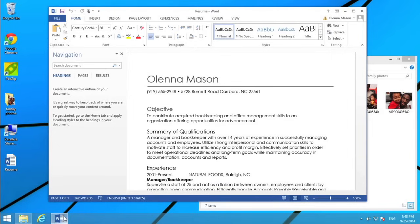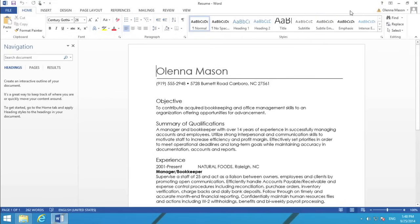Almost all windows allow you to maximize the window so that it fills the entire screen. Just click the button here. Click the button again to return the window to its original size.